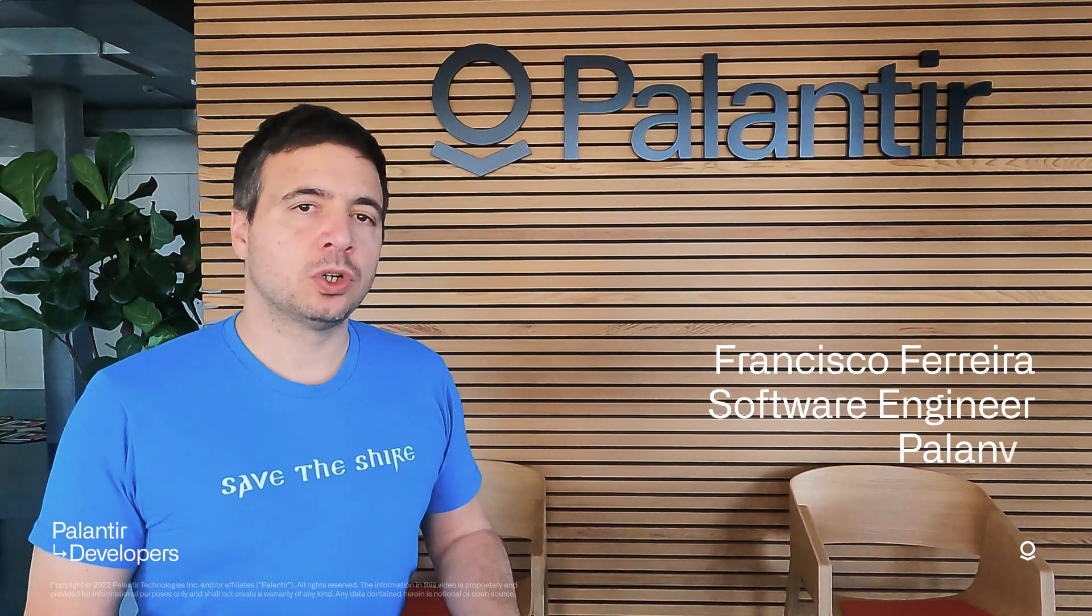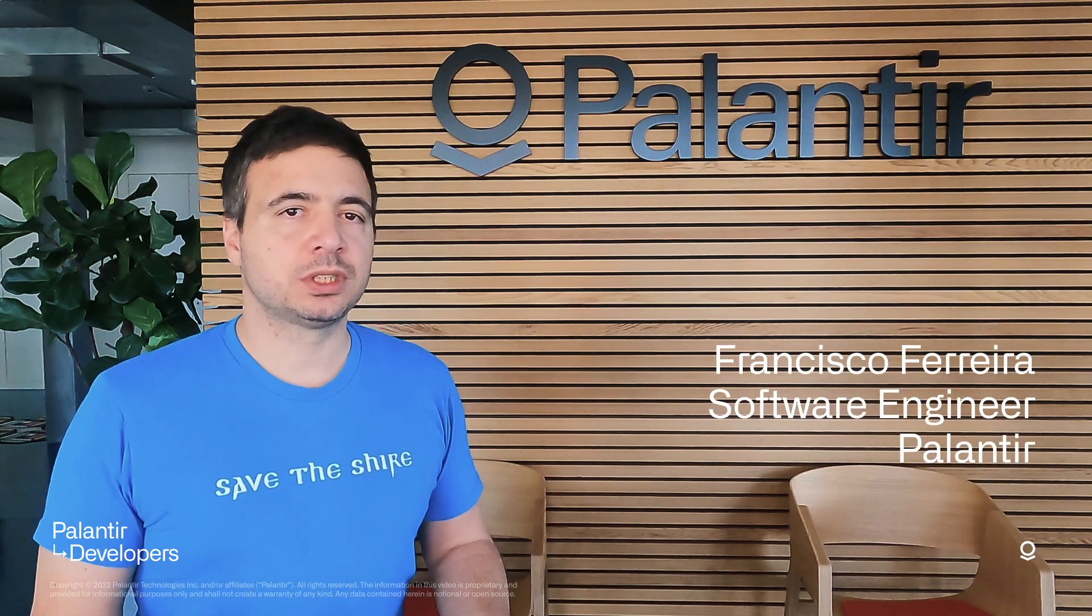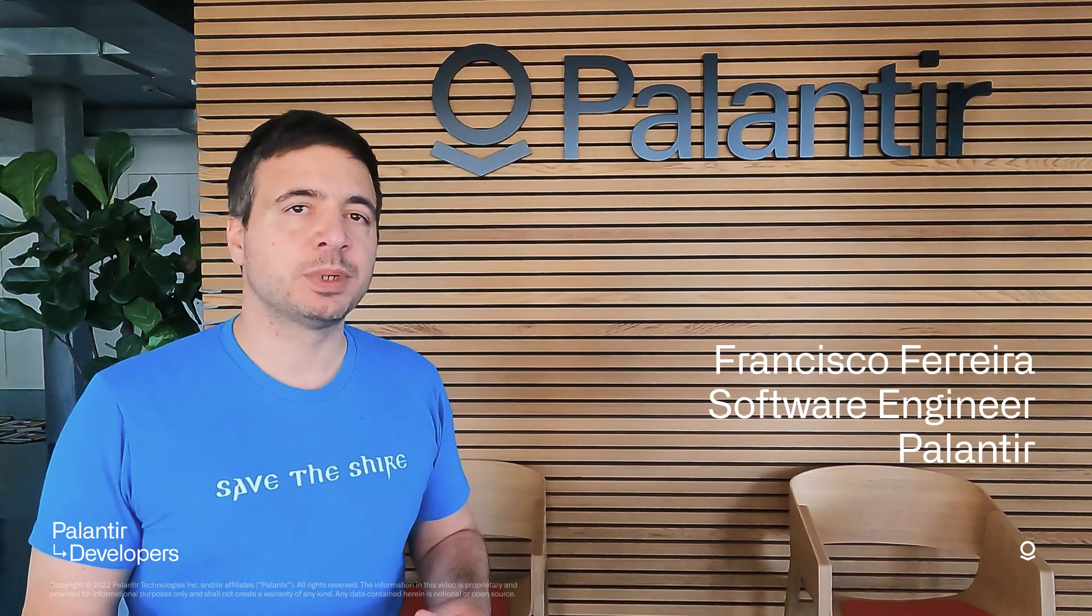Independently if you're developing pipelines or writing software, unit tests is always one of the main software development practices that everybody agrees that it's a good idea to have.